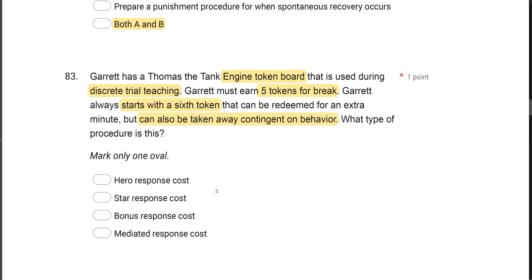Answer A, hero response cost — don't confuse this with any group contingencies, the hero procedure. Answer B, star response cost — that might sound good, but it's not what it's called. It's called a bonus response cost. We have this bonus token that can be taken away through a response cost procedure. Answer D, mediated response cost, also sounds plausible, but we're looking for bonus response cost. This is why fluency is so important — on the exam, you'll get distractors that all sound plausible. Get as fluent as possible before attacking questions.